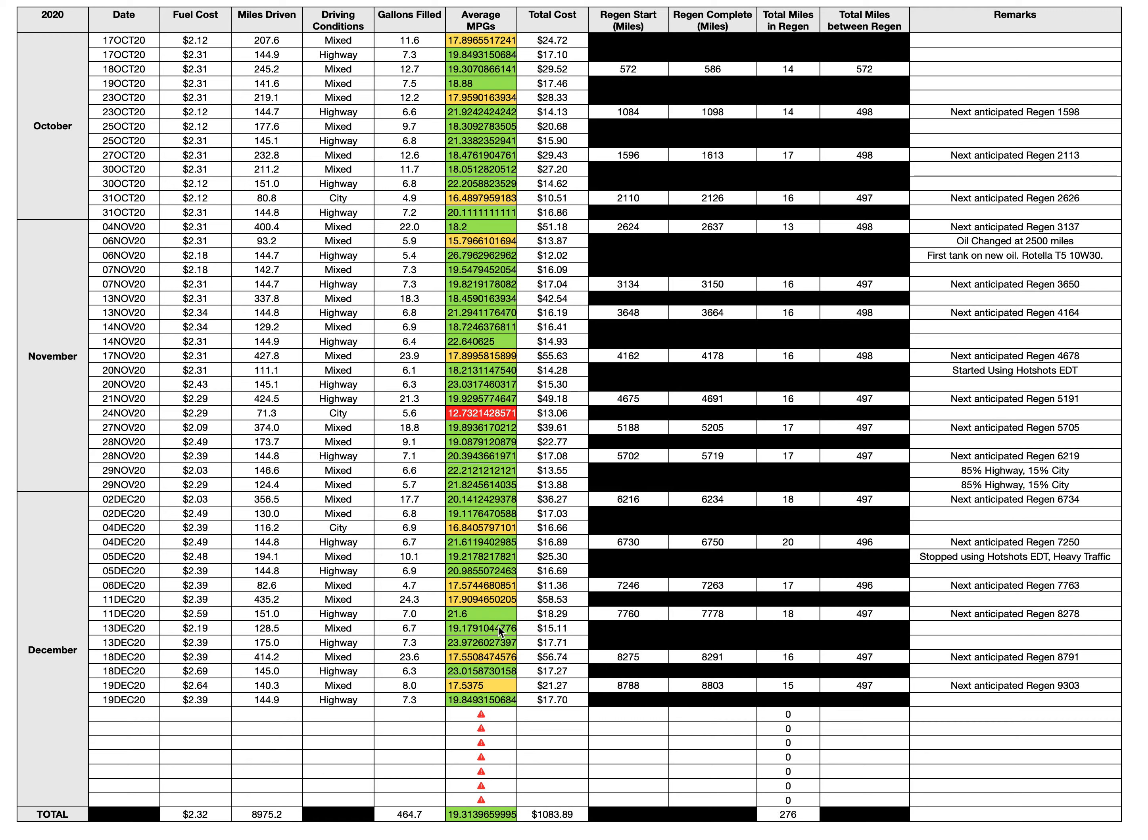A lot in the green for the month of December. Let's go down here. The overall average for the entire time I've had the truck - I put 8,975 miles on the truck and I've used 464 gallons of fuel.